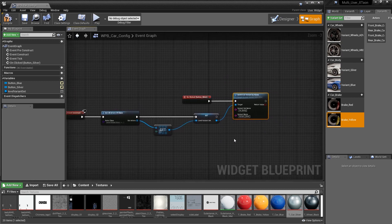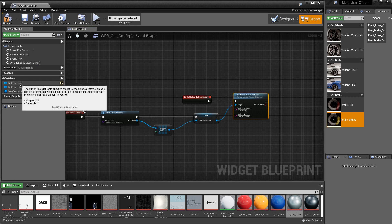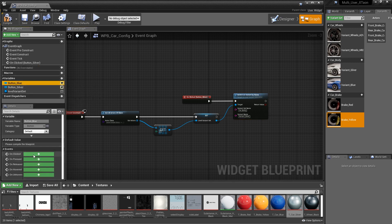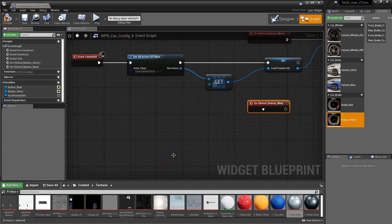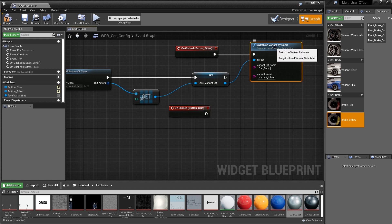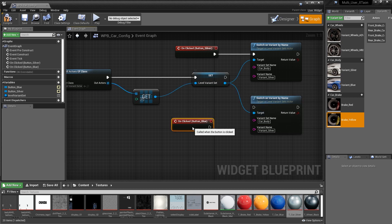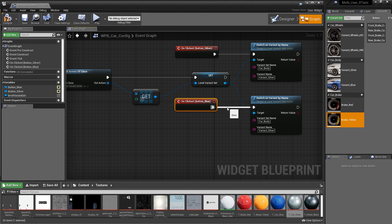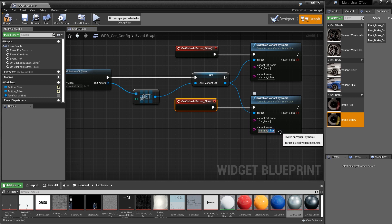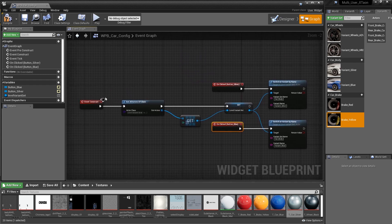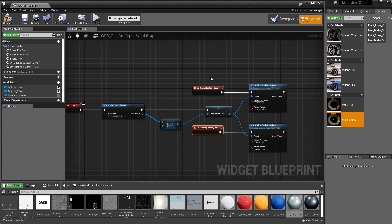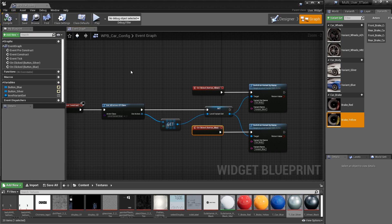Next, we're going to do the exact same thing for the blue button — click the plus sign next to its On Click event. We'll Control-W copy the switch node, attach it to the target, connect the execution, and change the variant name to blue. So we are done with this bit of code. We're getting our reference to the level variant set so we can work with these trigger buttons, and when we click each button it turns on the corresponding variant. We'll go ahead and hit the compile button and save it off.